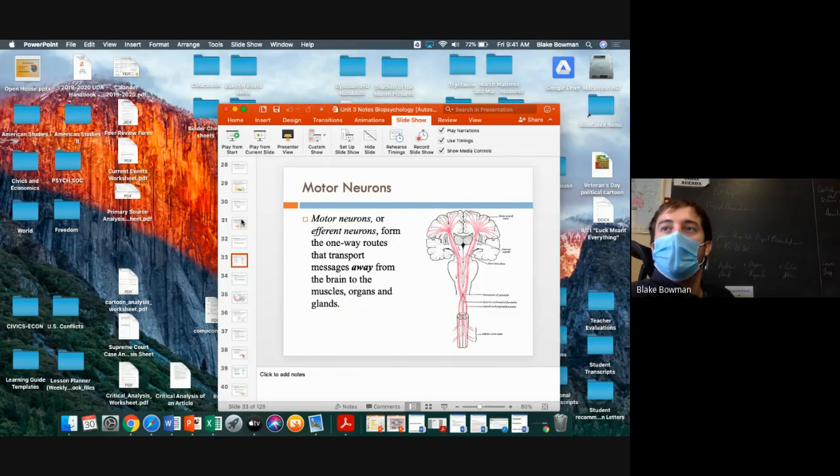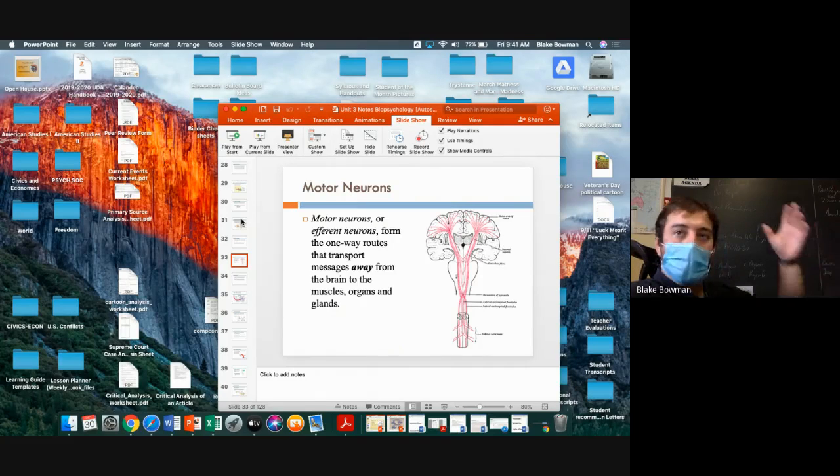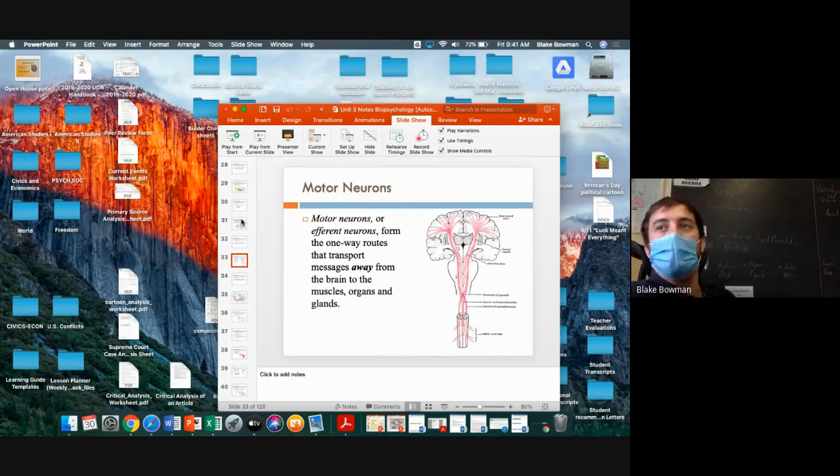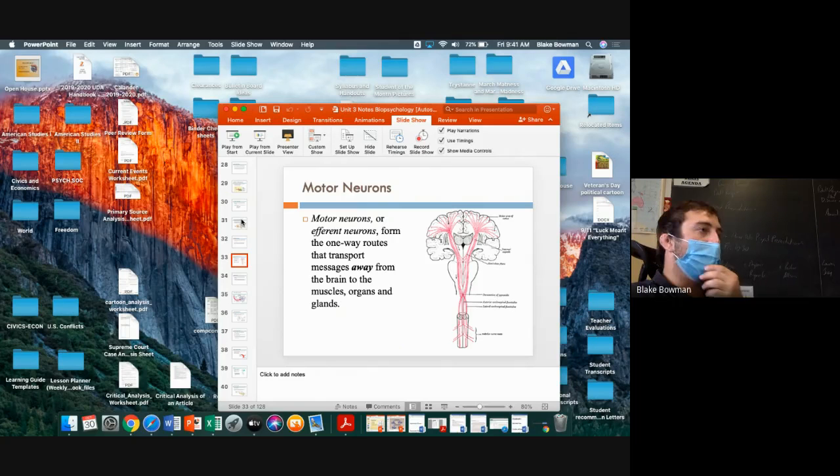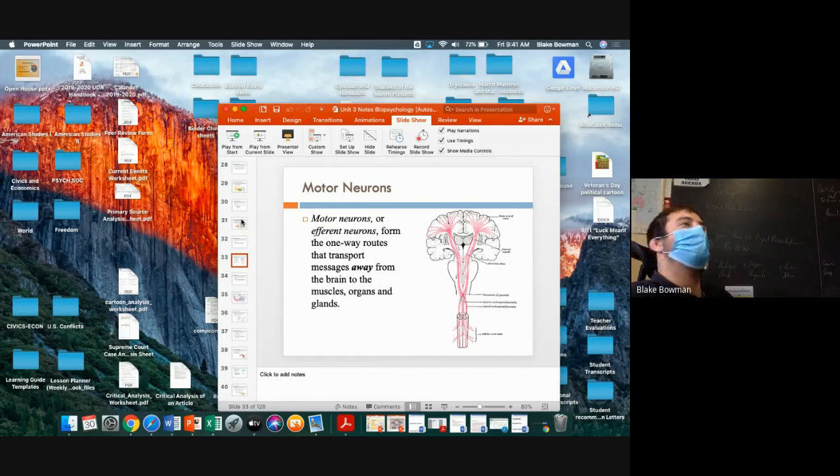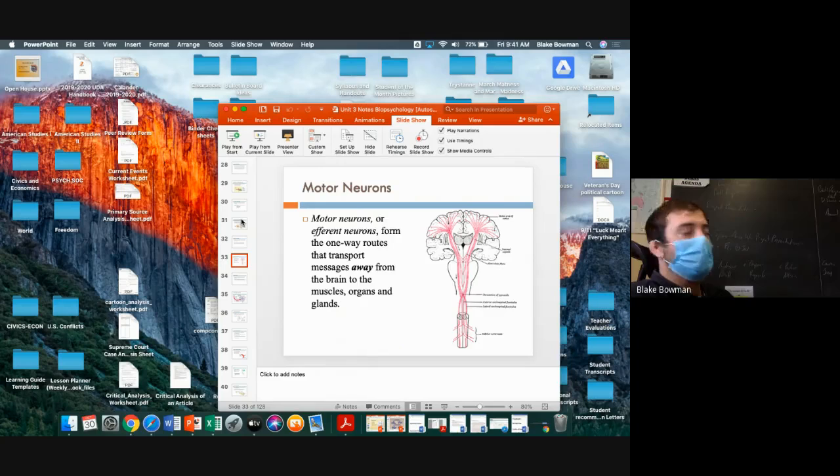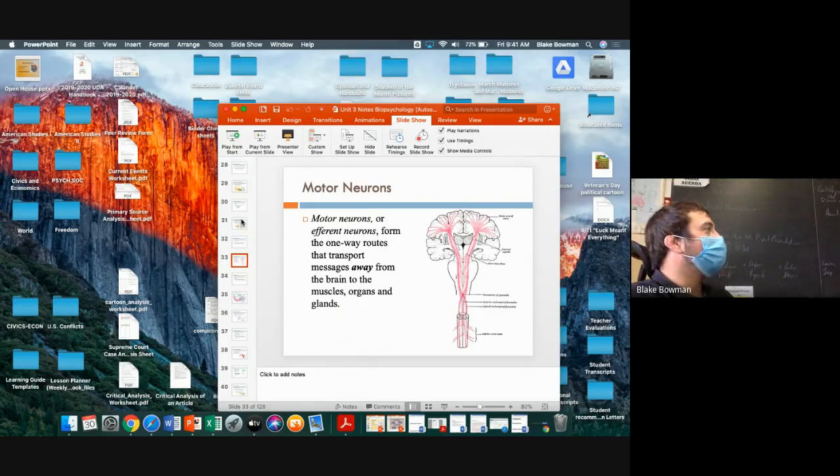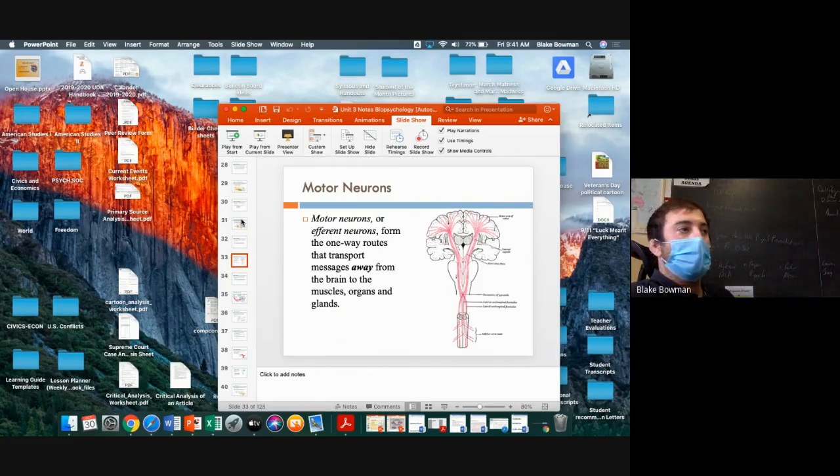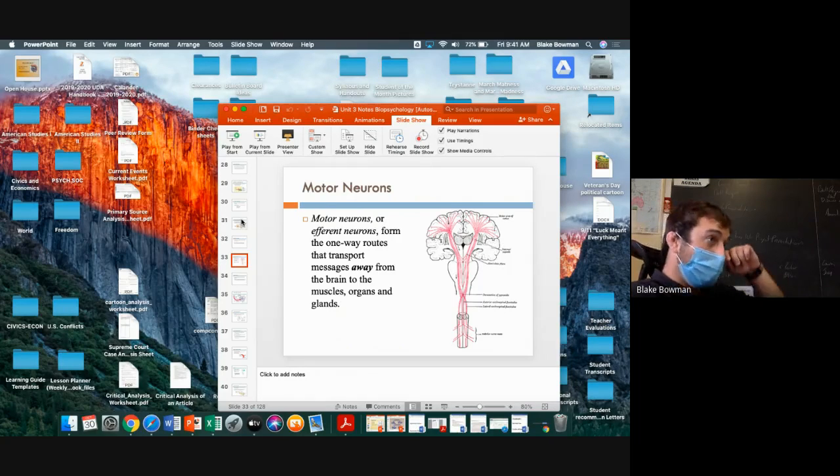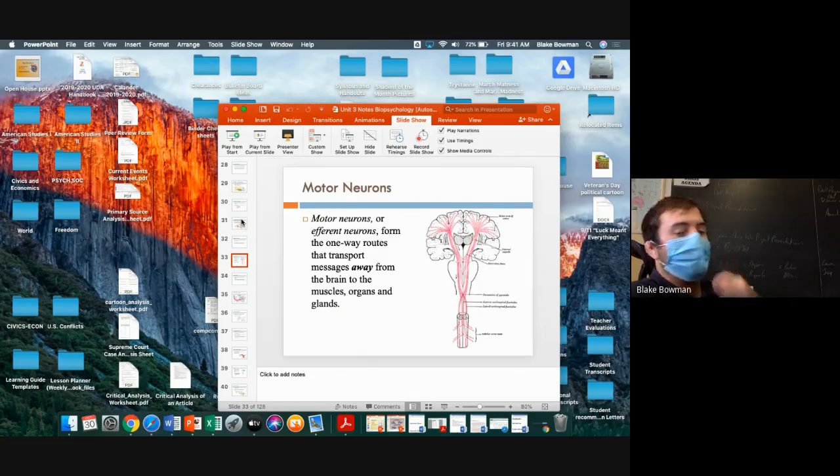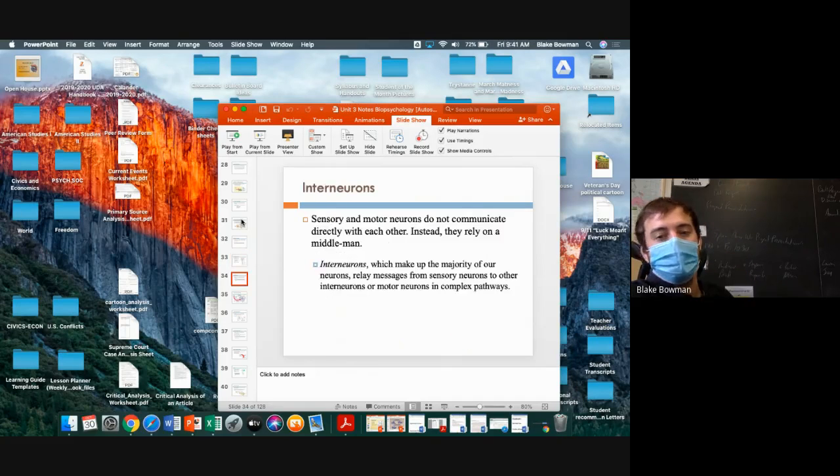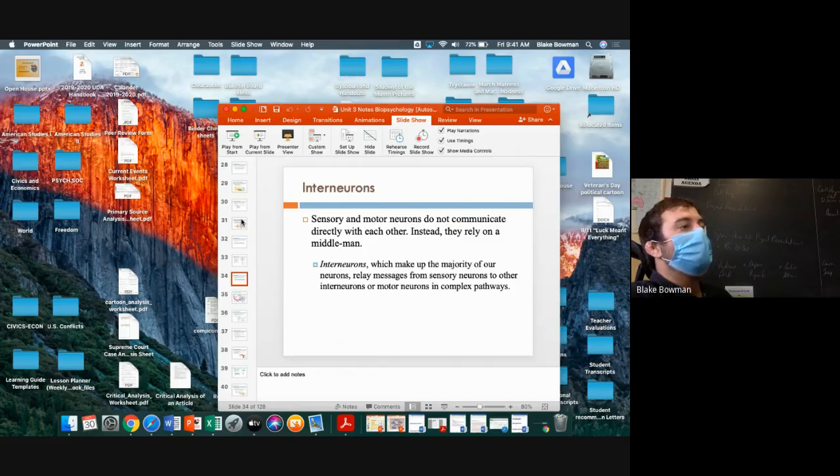Yeah, good job. So sends information from the brain to our muscles, organs, glands, you name it. Movements and reactions to things. Good job. And finally, the last one we went over. Cody, interneurons, good job. What's their main function? They transfer the information between sensory neurons.